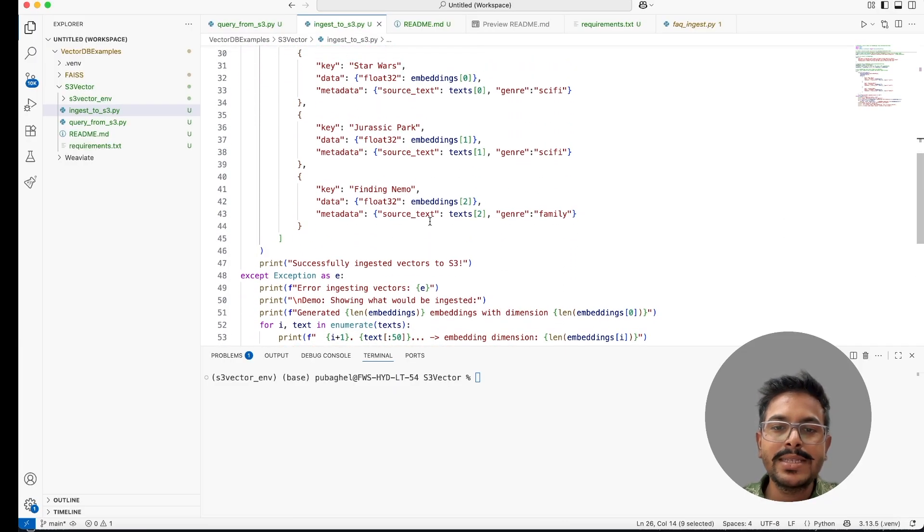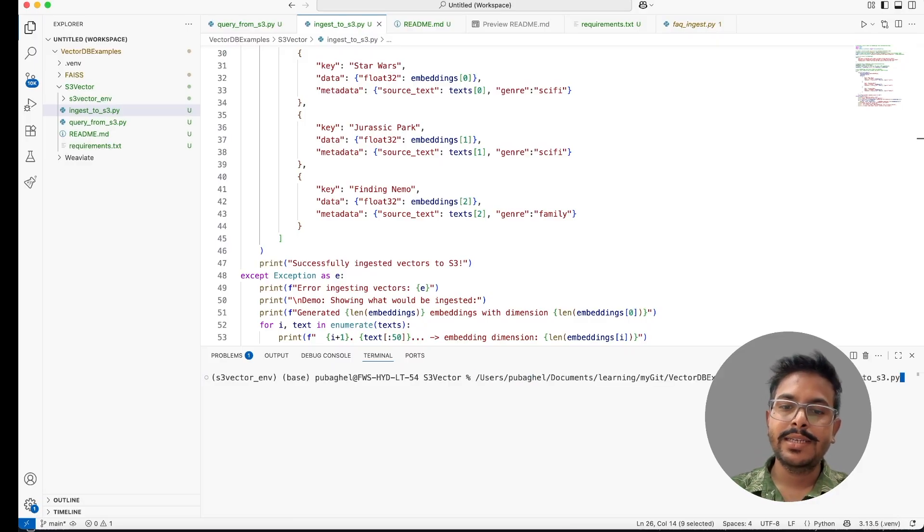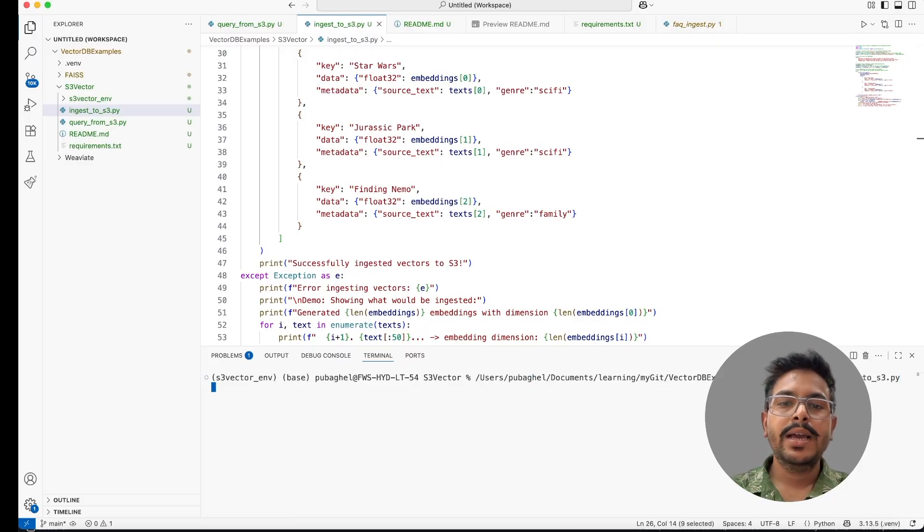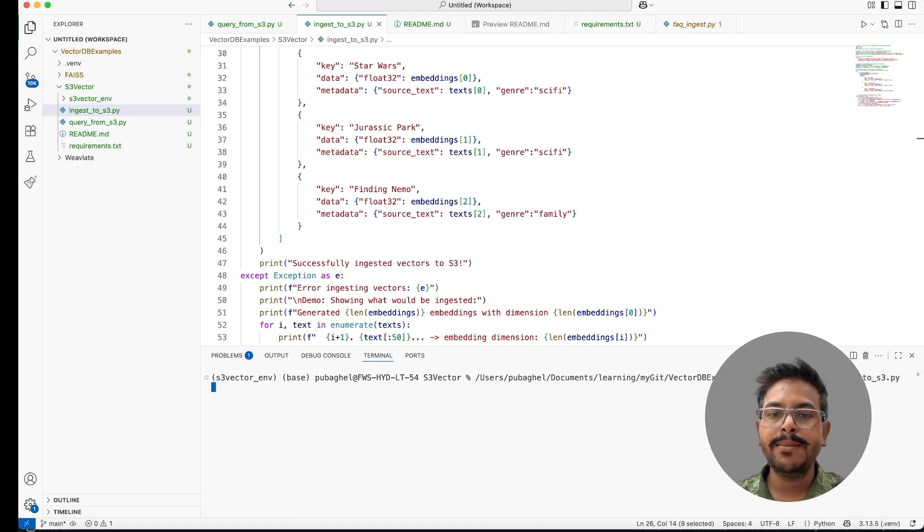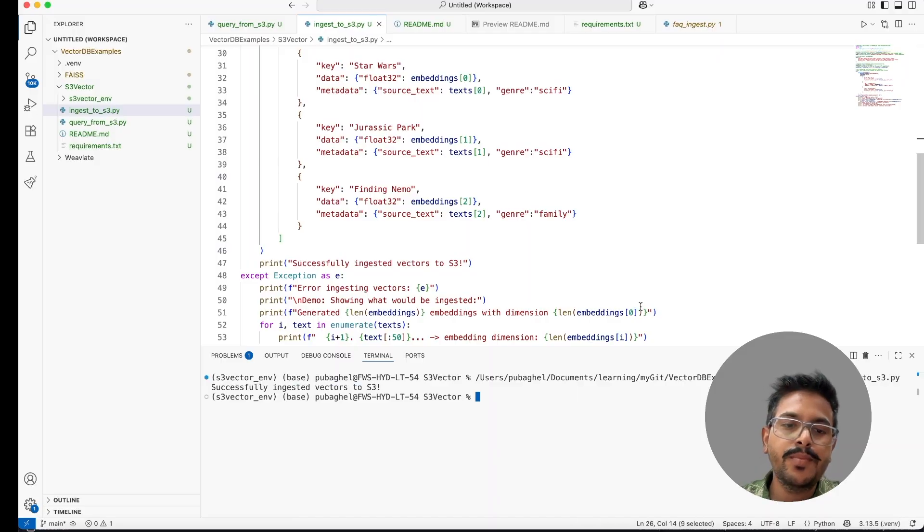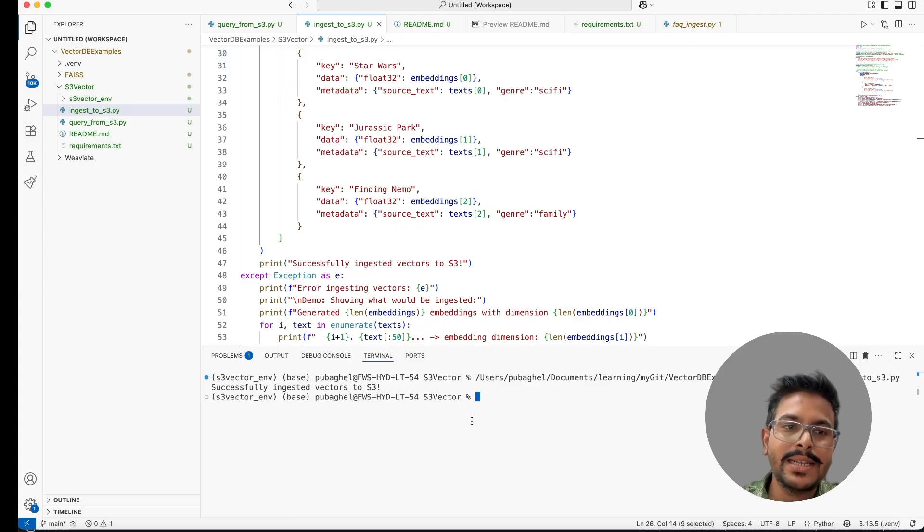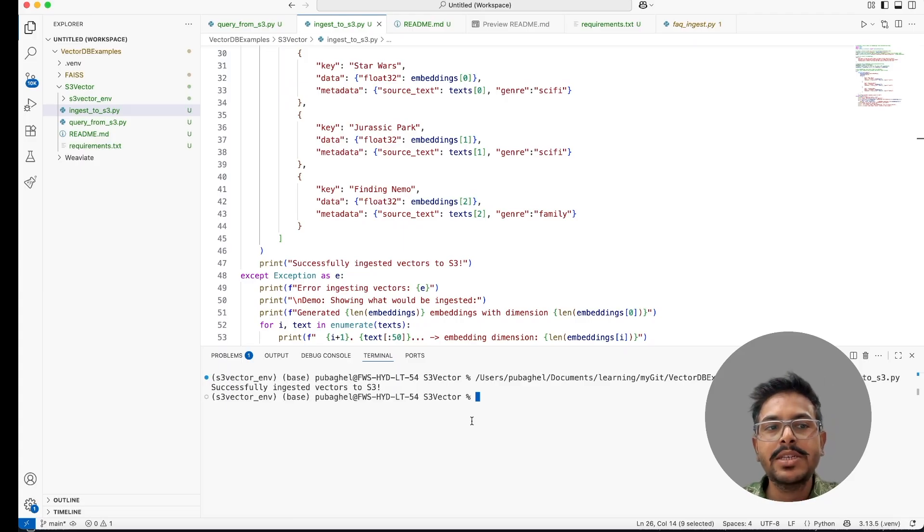And for embeddings, you'll get the text and use the embedding model to create the embeddings. Once this is done, you can ingest it. For this, I'll just run this particular script and this script will create the embeddings out of our data and push it into S3 bucket. We can see that this has successfully ingested into S3. So our data is ingested in S3.